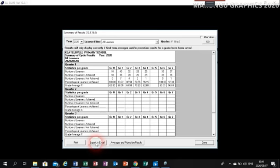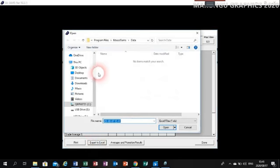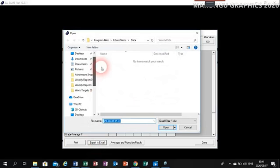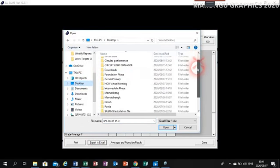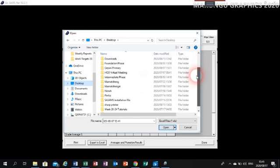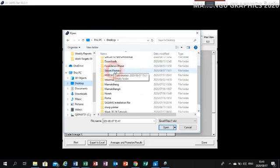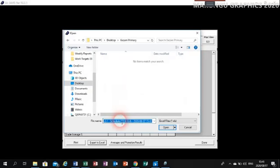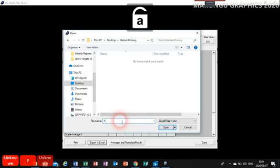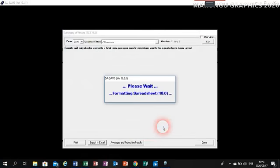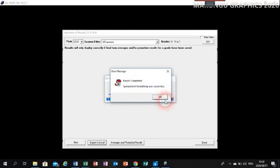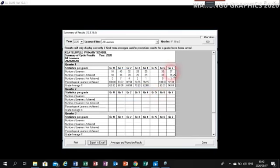Click on Export. It is ready to export — where do you want to export this to? To the desktop. Locate the desktop. On the desktop I have already created a folder ready to contain these stats — it is called Kazani Primary. Double-click on it, put your cursor in the filename field, and rename your file to 'pass rate'. Then click on Open. It is formatting for export — the export is successful. Click OK, then click Done.